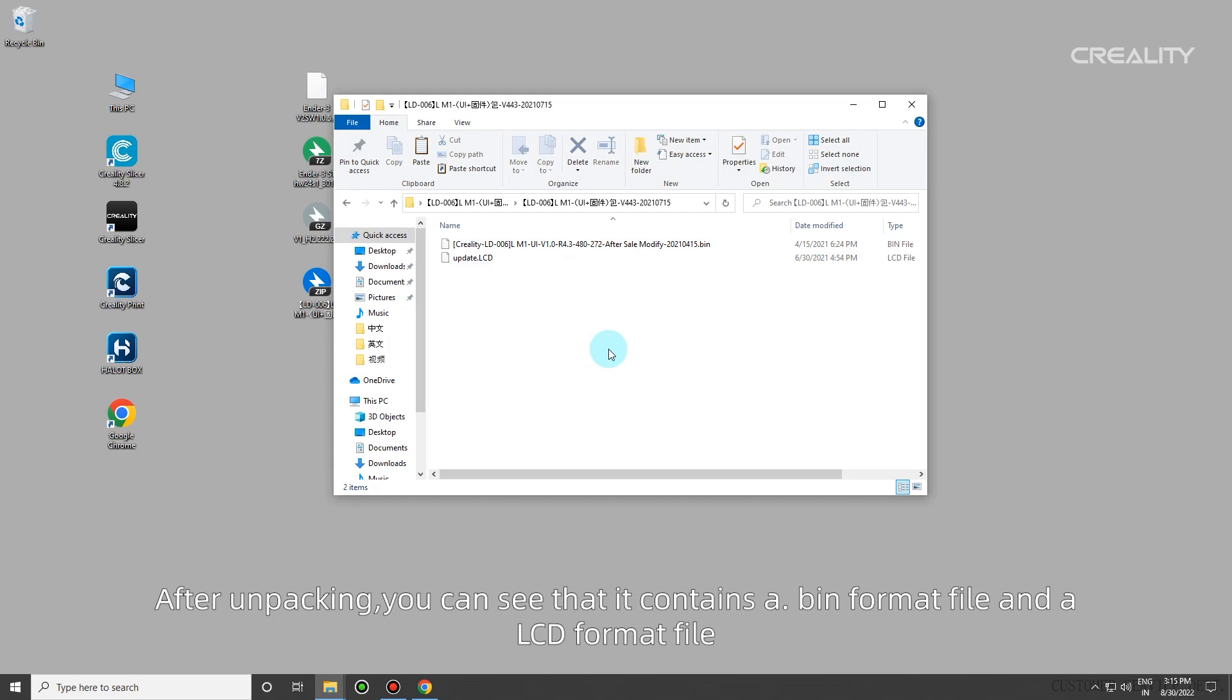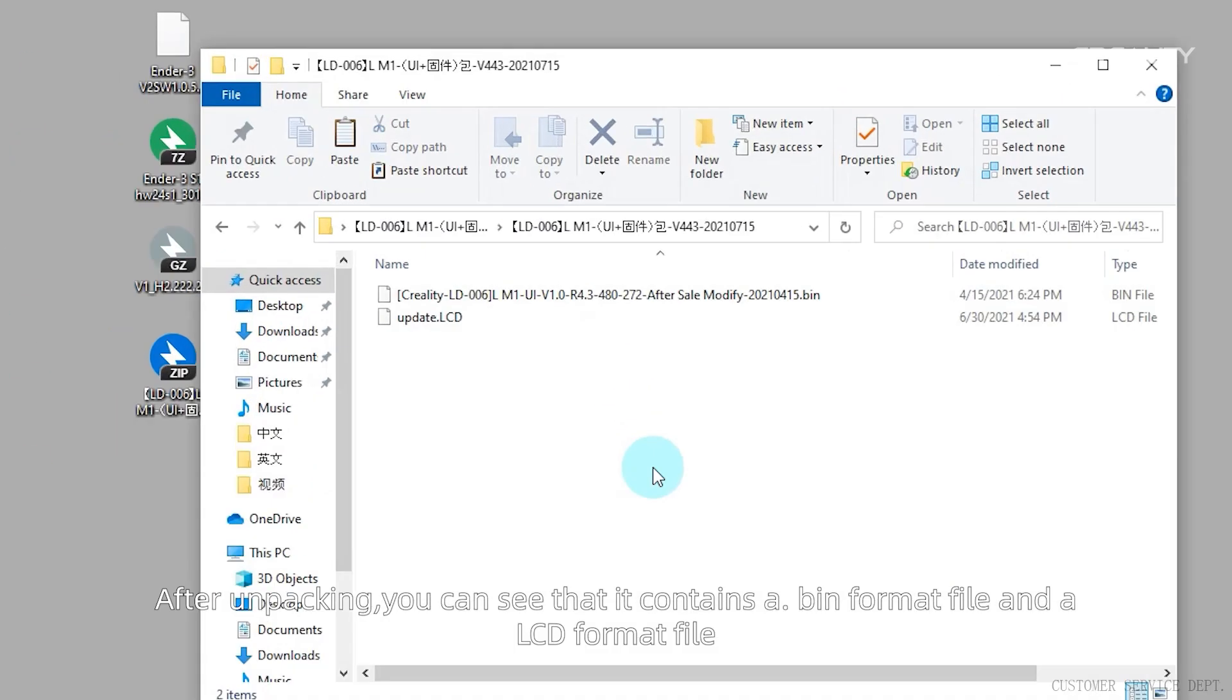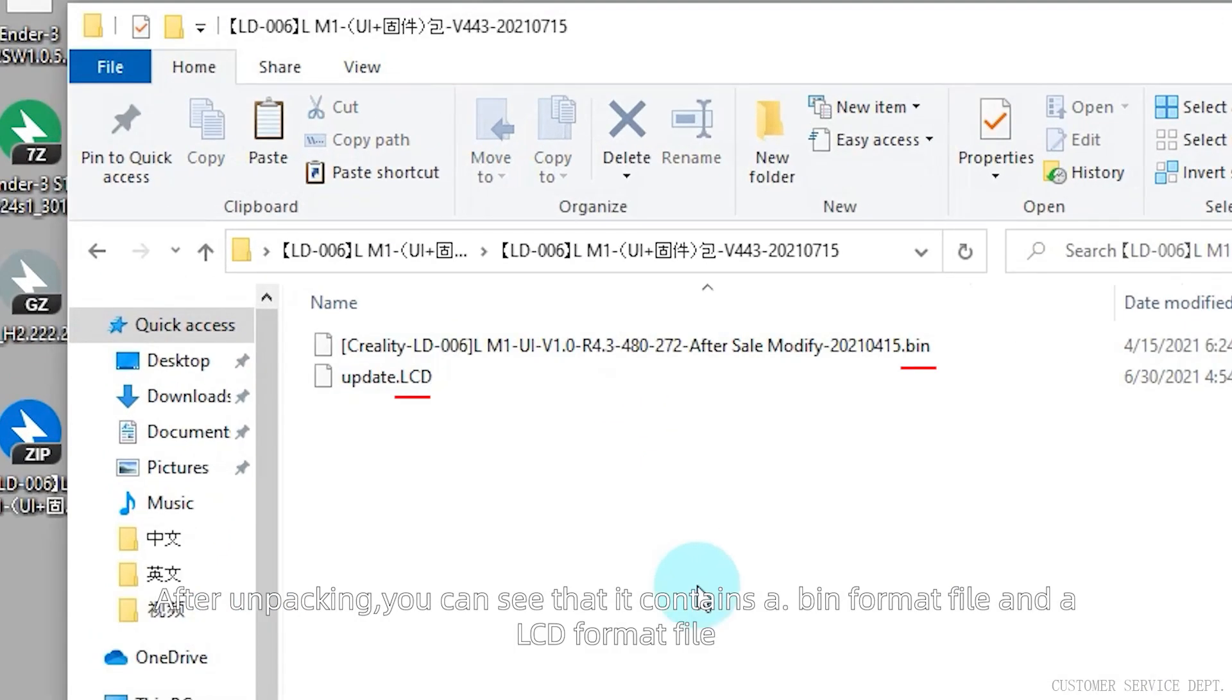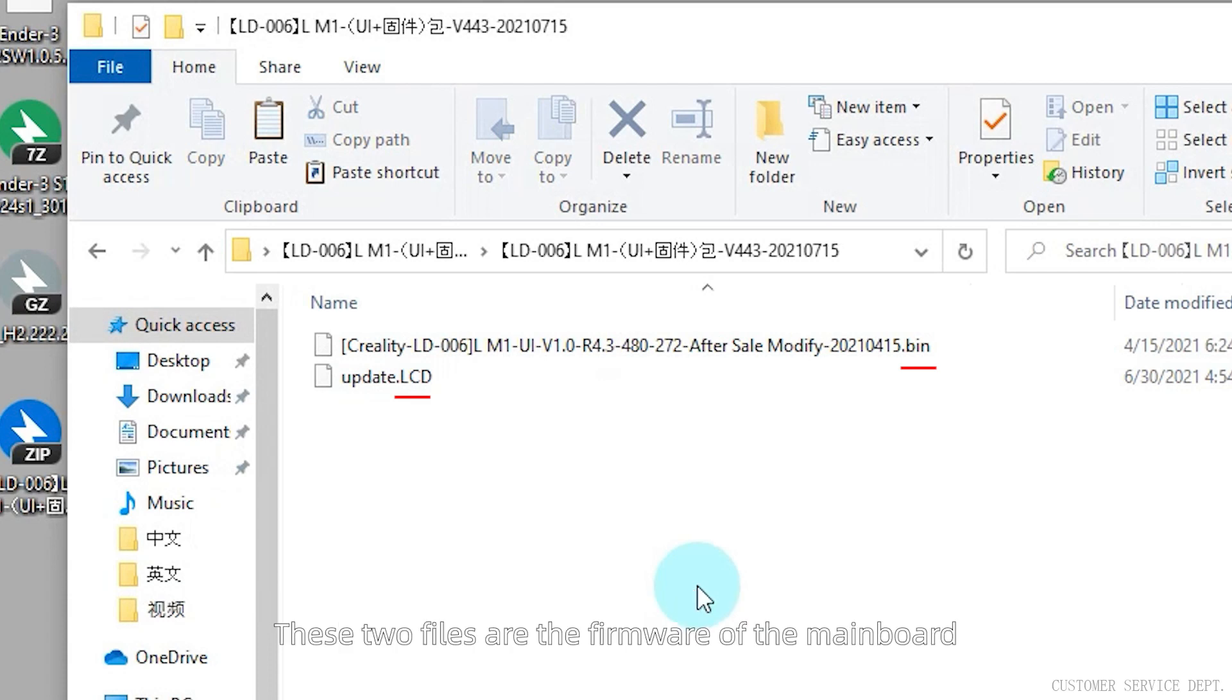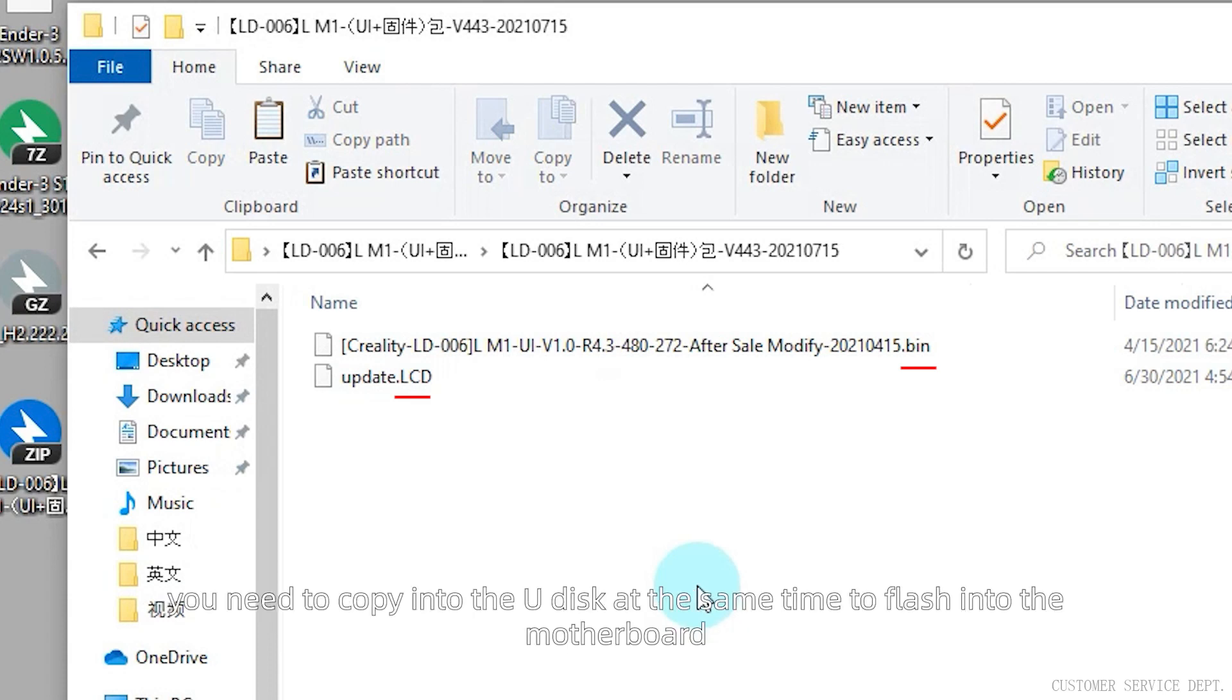After unpacking, you can see that it contains a bin format file and a LCD format file. These two files are the firmware of the mainboard. You need to copy them into the U-Disk at the same time to flash into the motherboard.